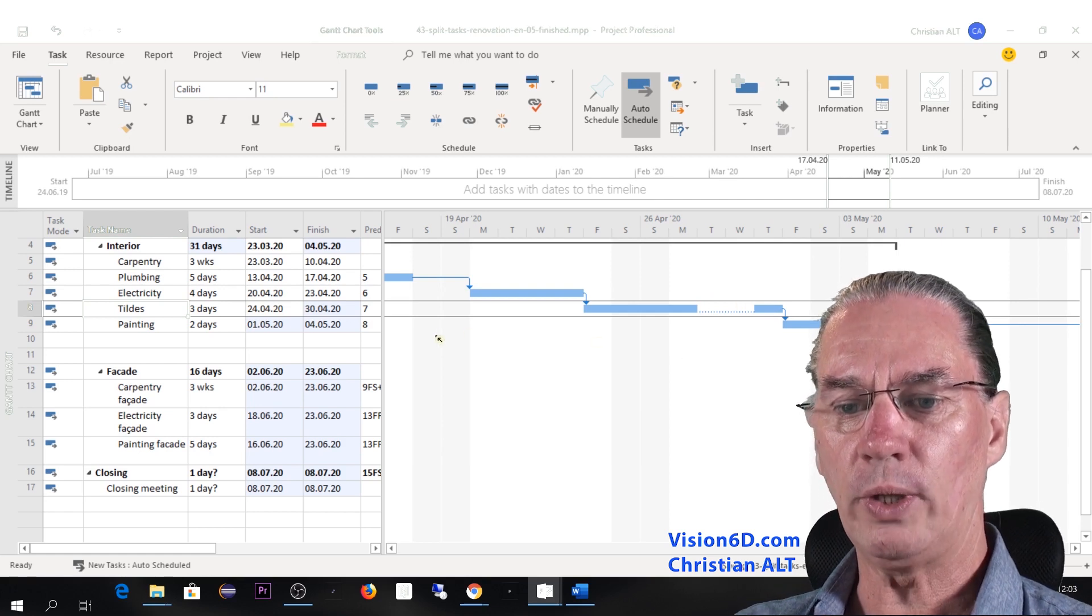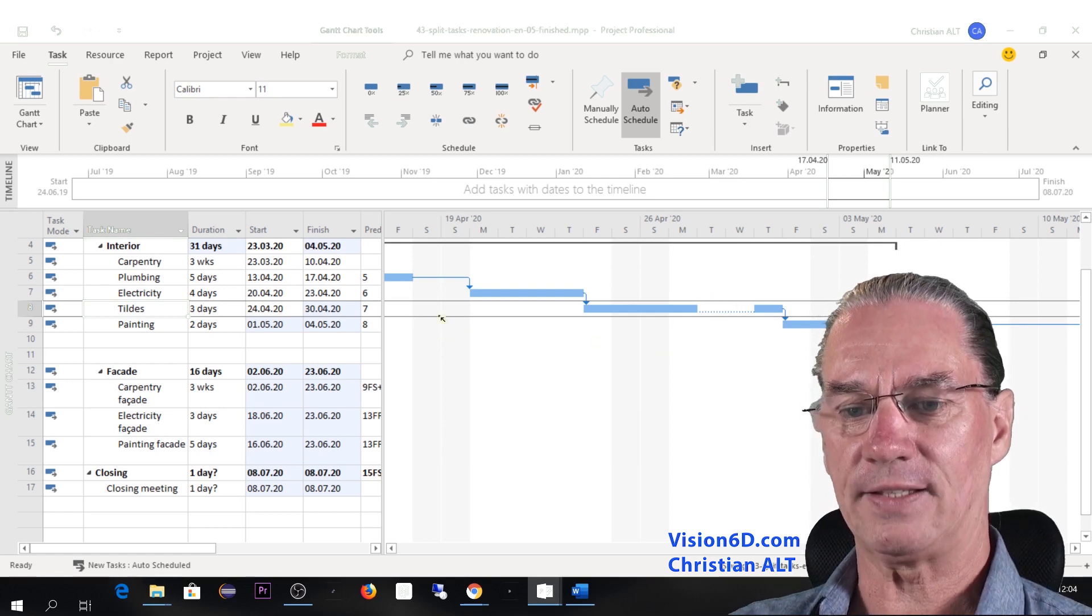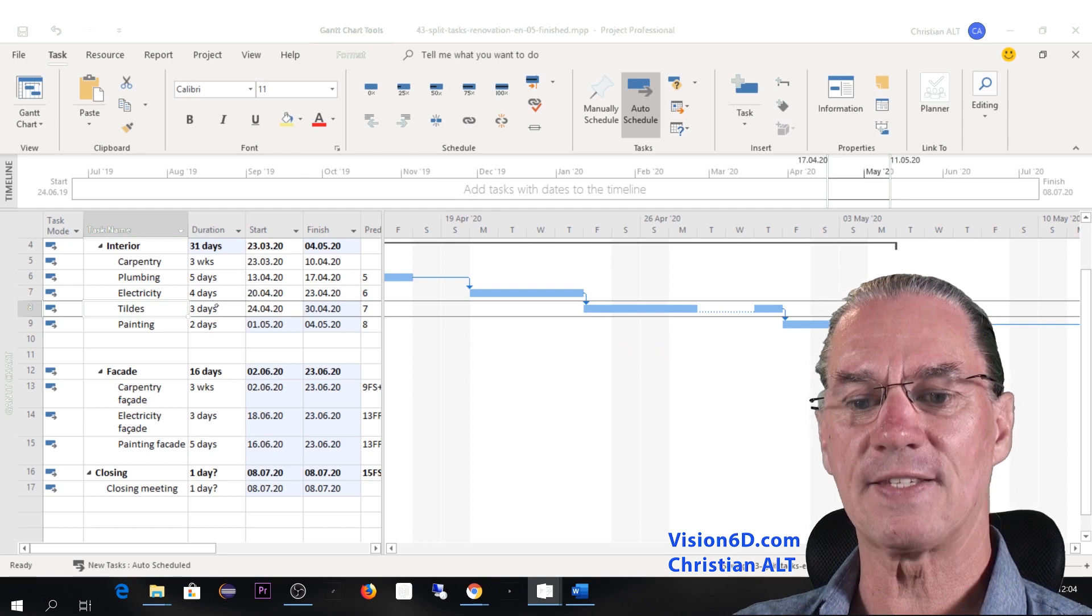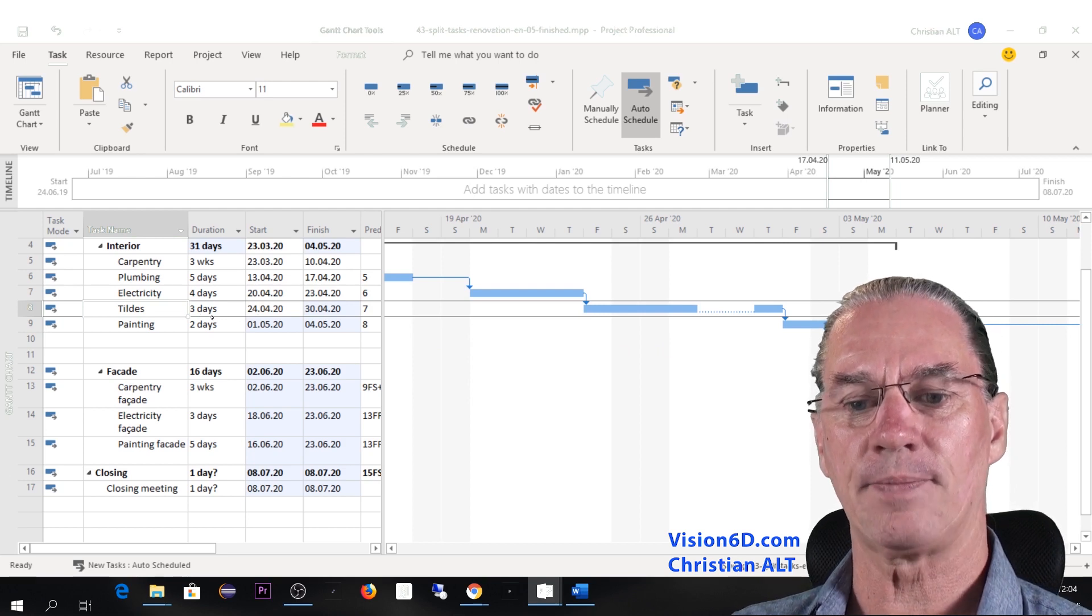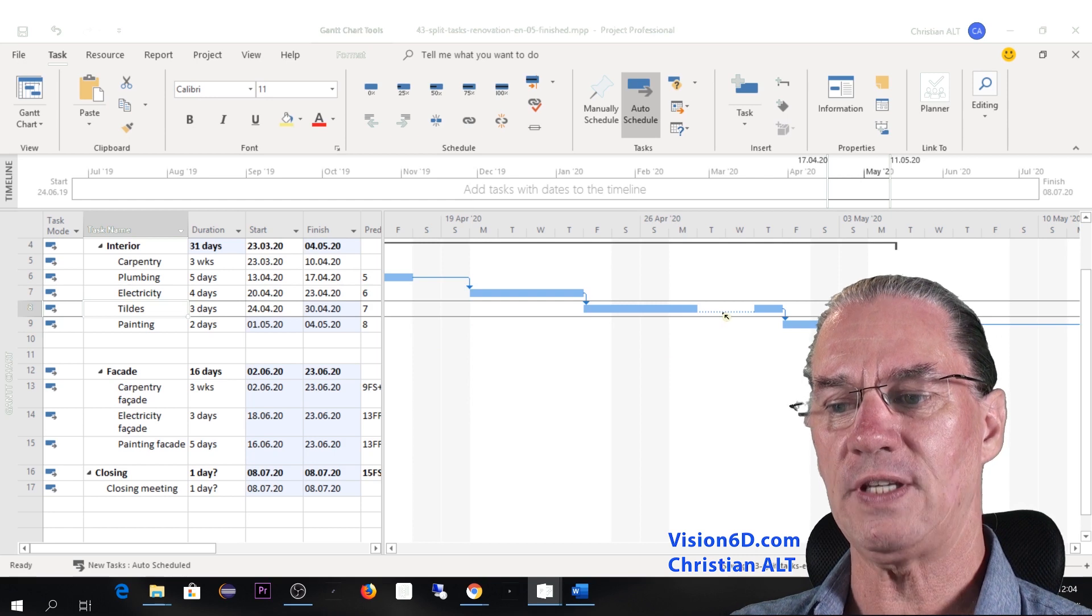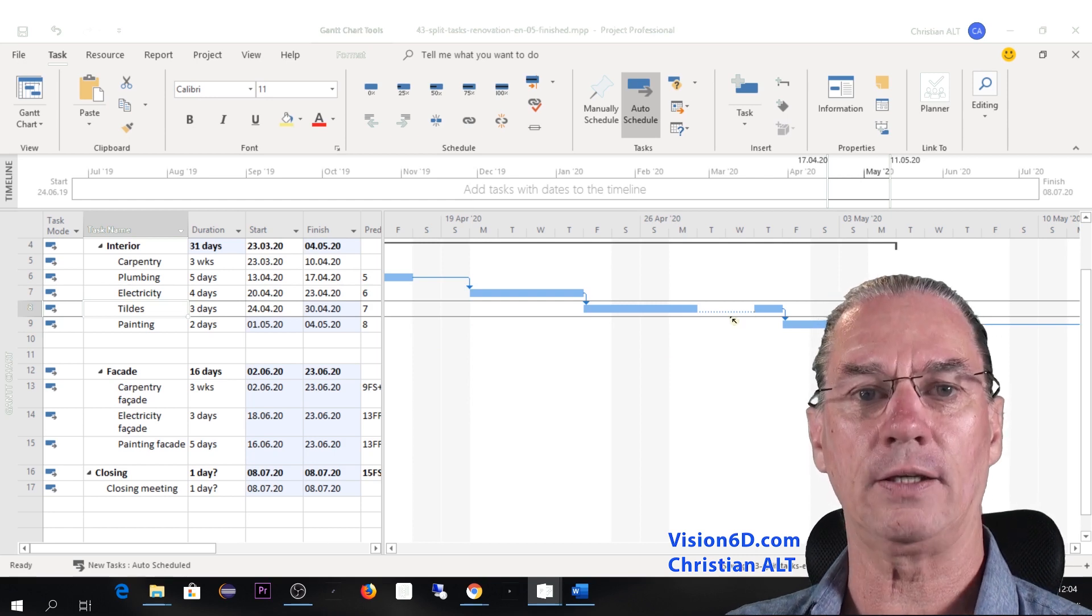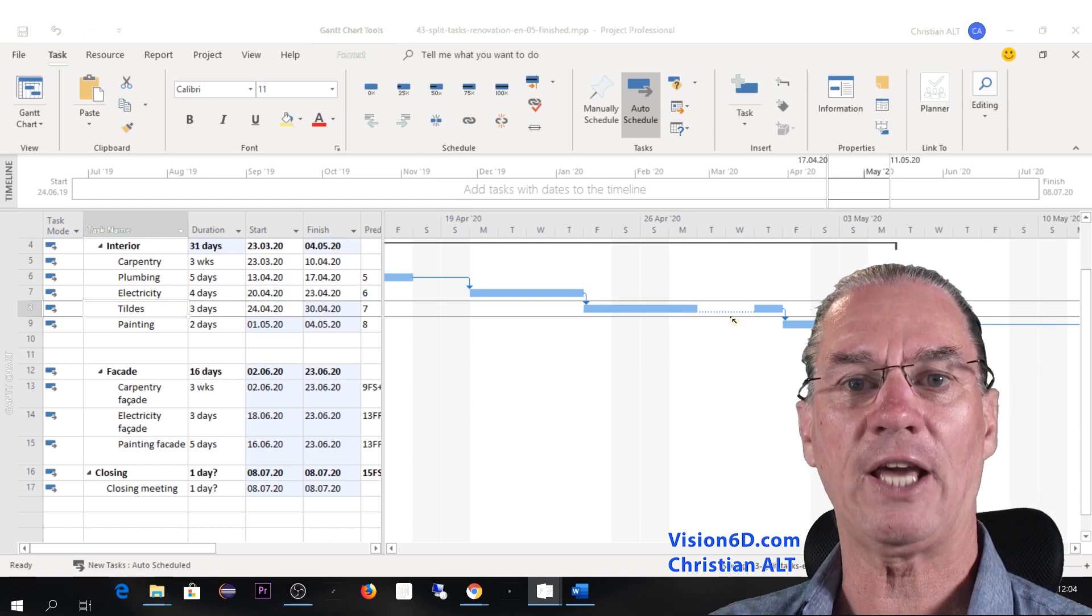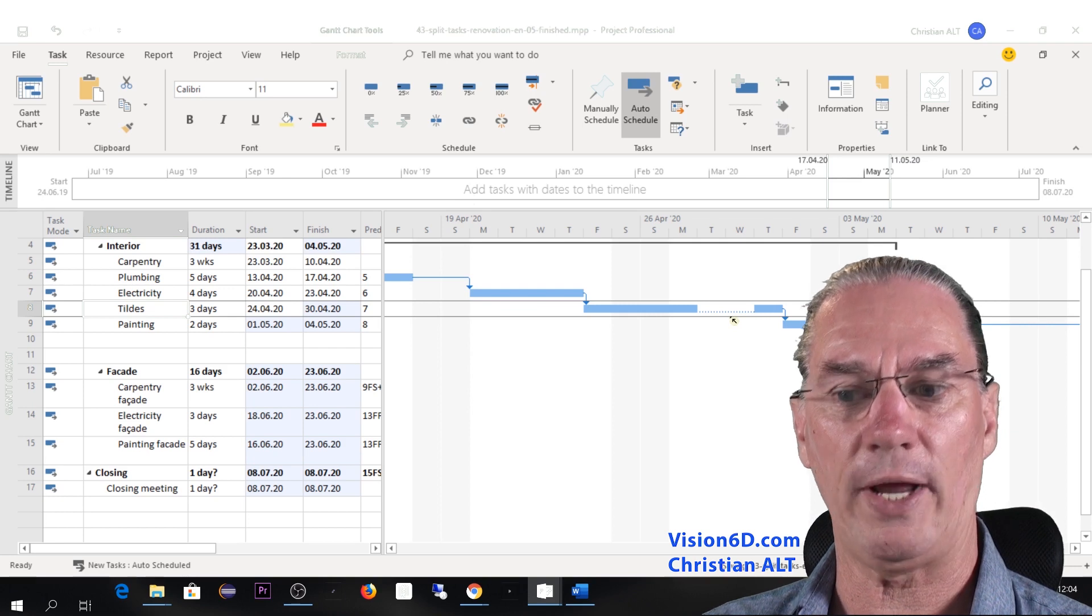What you will notice is that the duration is still here three days. So it means that the 48 hours of drying aren't counted into the duration.